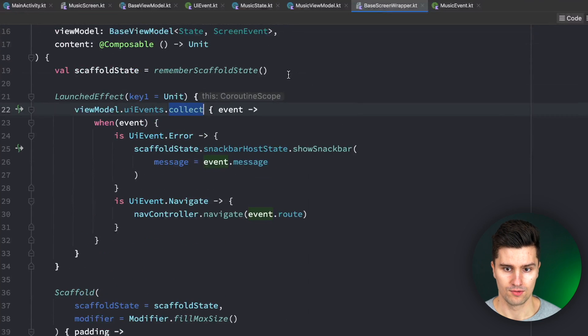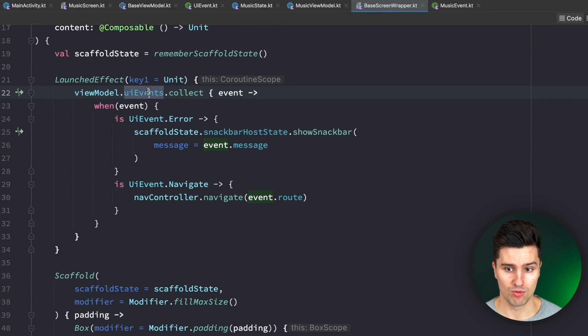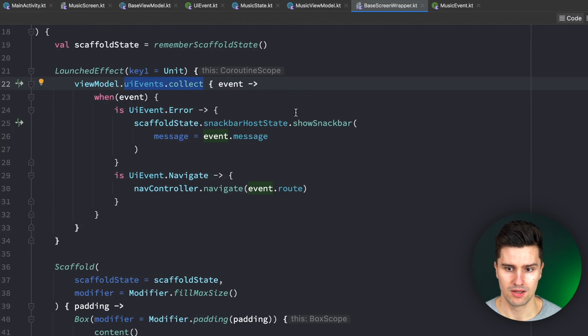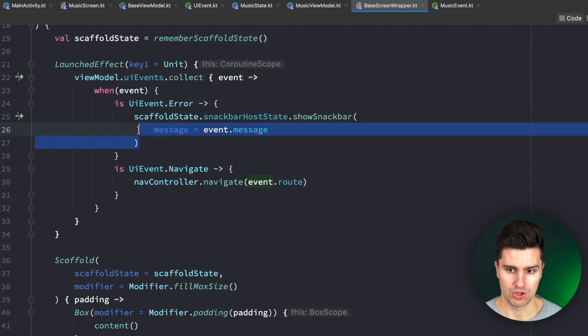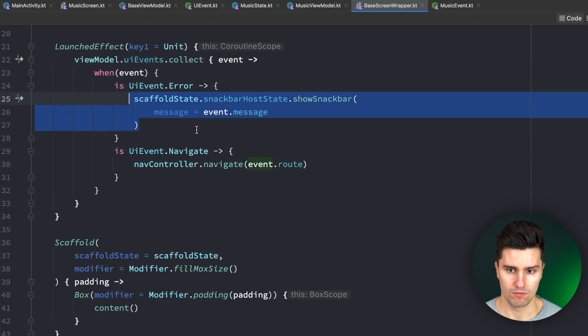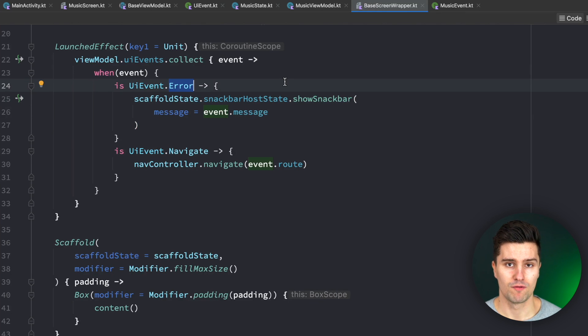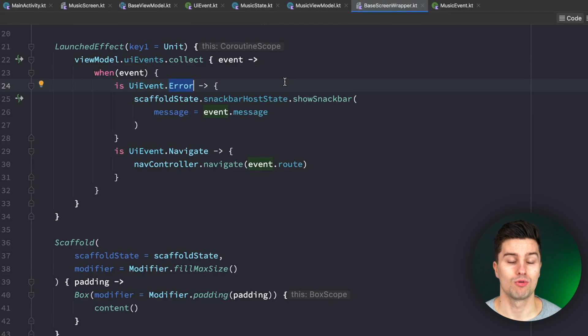If we take a look in our base screen wrapper, we see that it always collects the UI events of every single view model. So far so good. And then it will simply show a snack bar for every single error event. But what that will mean is that you will force your whole project to show errors as a snack bar.